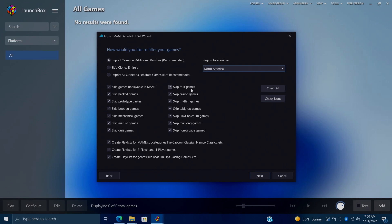So yeah, you can get rid of those fruit games, casino games, rhythm games, tabletop games. It's really up to you. If there's a section in here that you still want to import, you can always uncheck it. But usually I leave all of this checked here. We can also allow this to create playlists automatically for main subcategories, like Capcom classics, and so on. I personally like leaving this on.